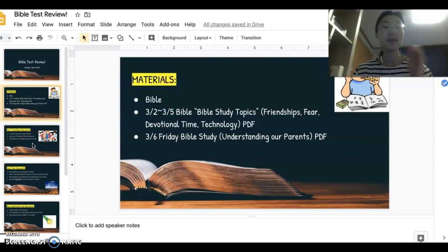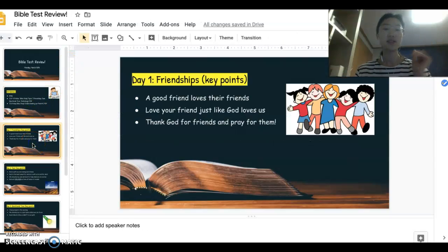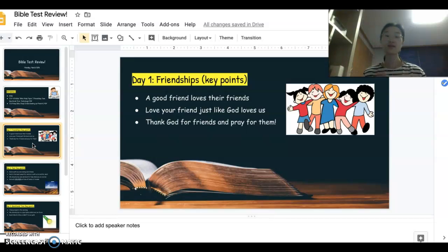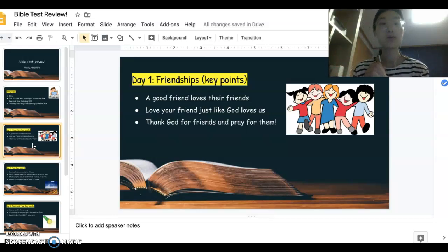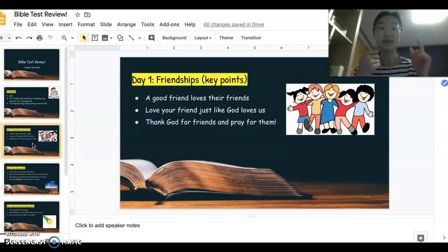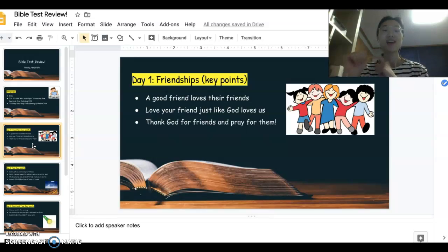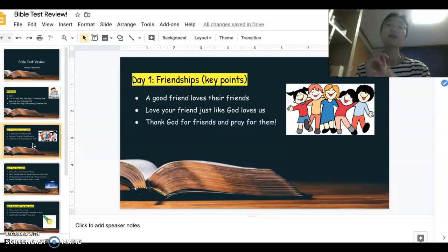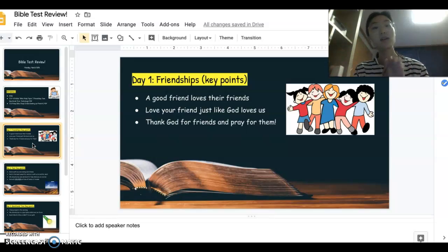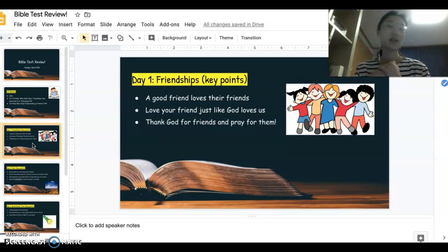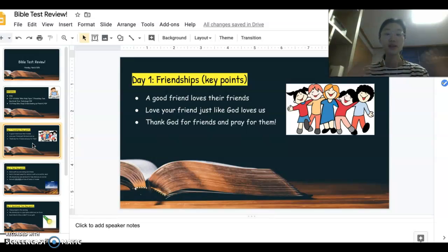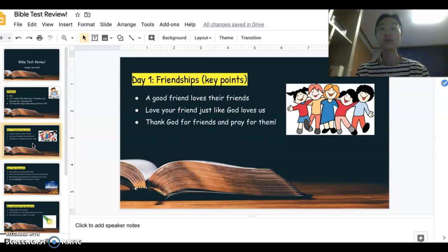There were five topics we talked about. We'll go over the main points. For friendships, we looked at Bible verses and the Bible told us that a good friend loves their friends. It's important to love your friend because God loved us first. We need to thank God for our friends and pray for them.